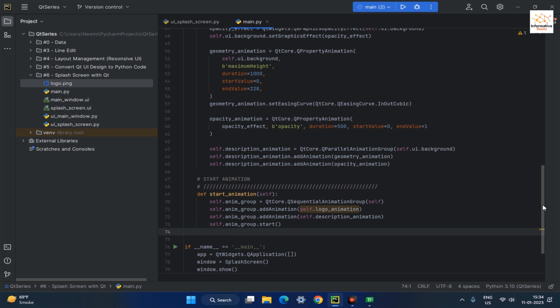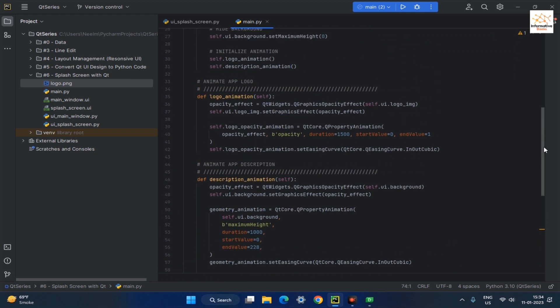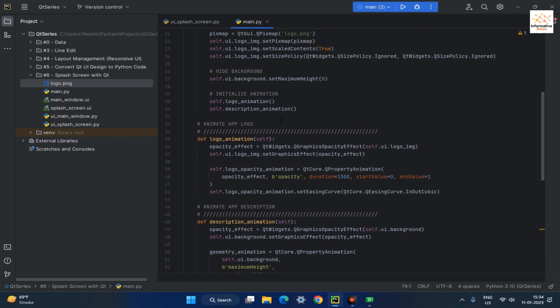After that, initialize the start animation function in the app init constructor.